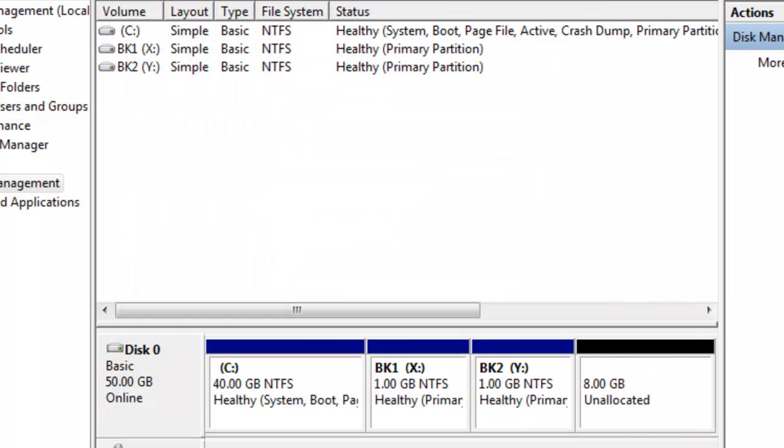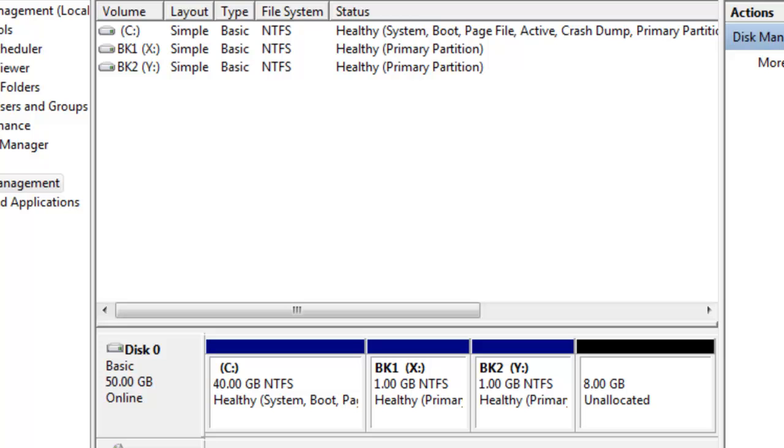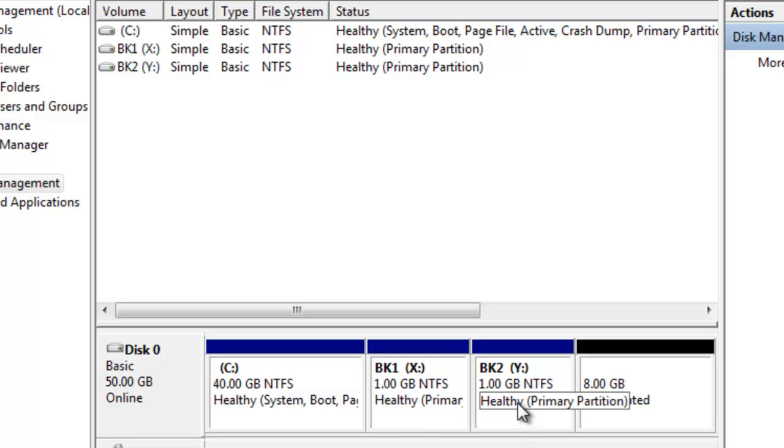So now instead of having a 2 GB drive for X, I now have a 1 GB drive for X and a 1 GB drive for Y.